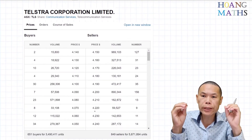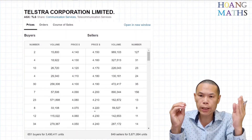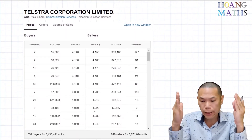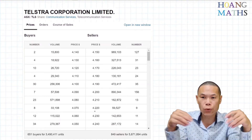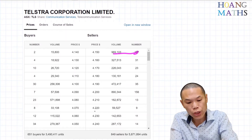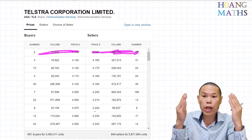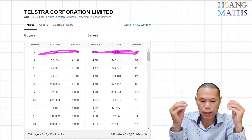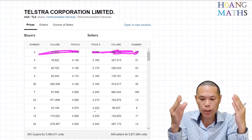This table is showing the market price for selling and buying shares. In this case, this is Telstra — it's not live, so these numbers change when it's live — they change by the second. But it's not live at the moment; I just copied and pasted from the internet.